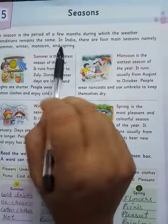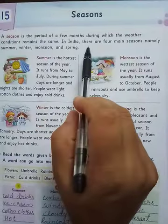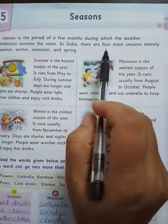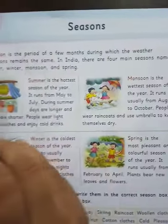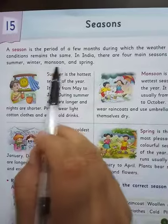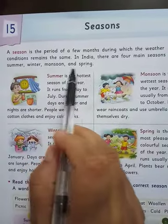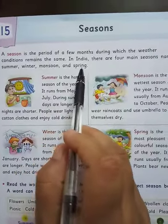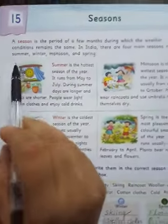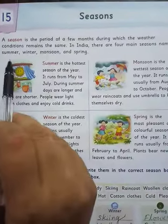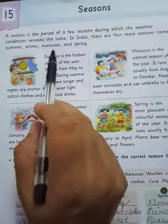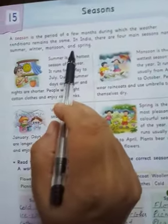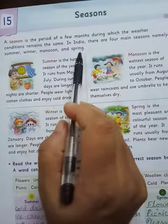In India, there are 4 main seasons, namely: Summer, Winter, Monsoon, and Spring.